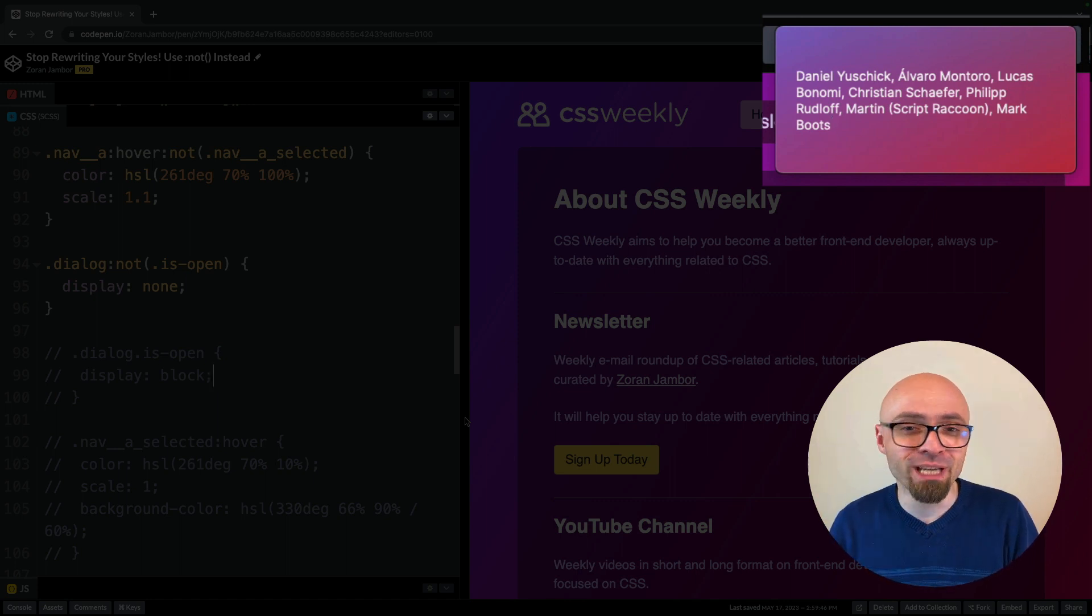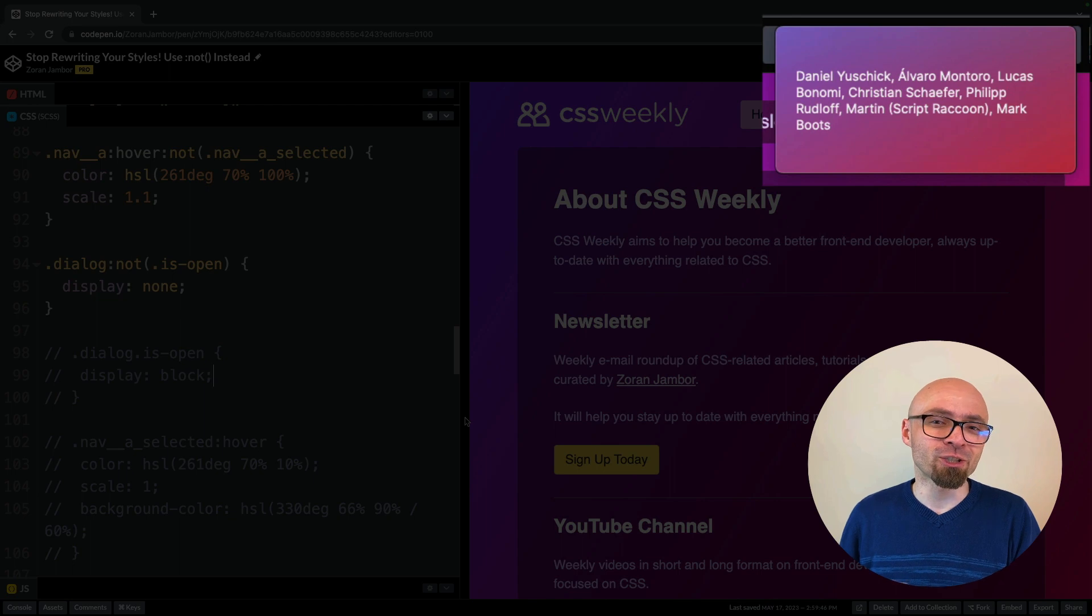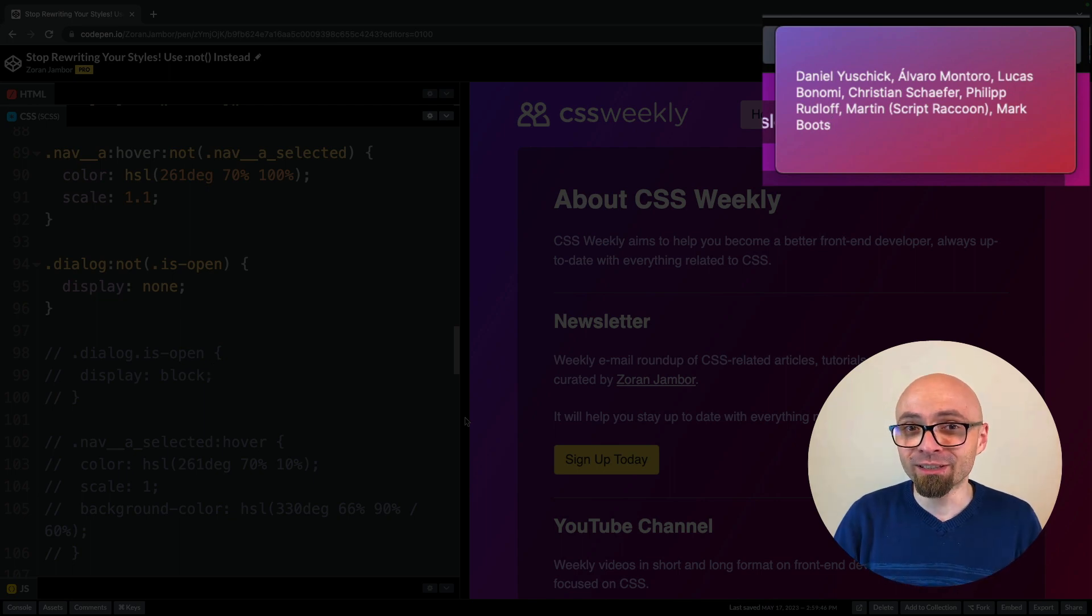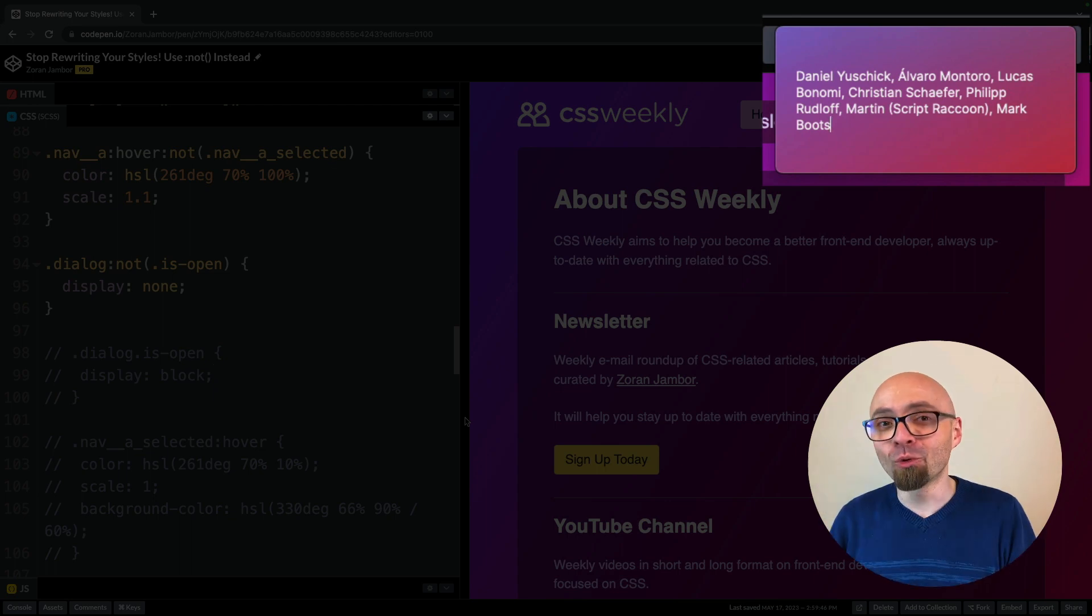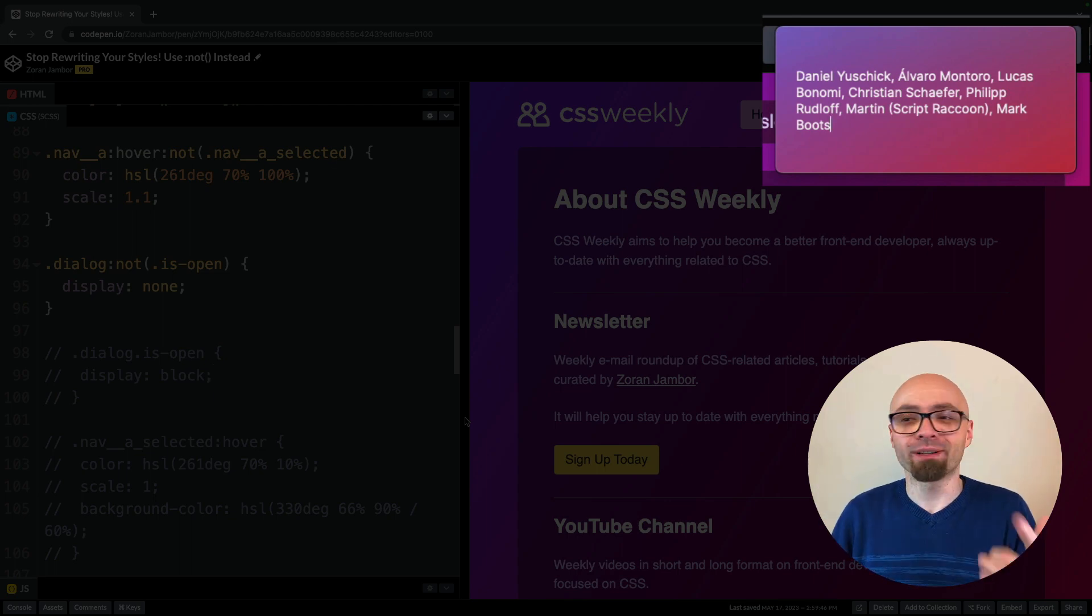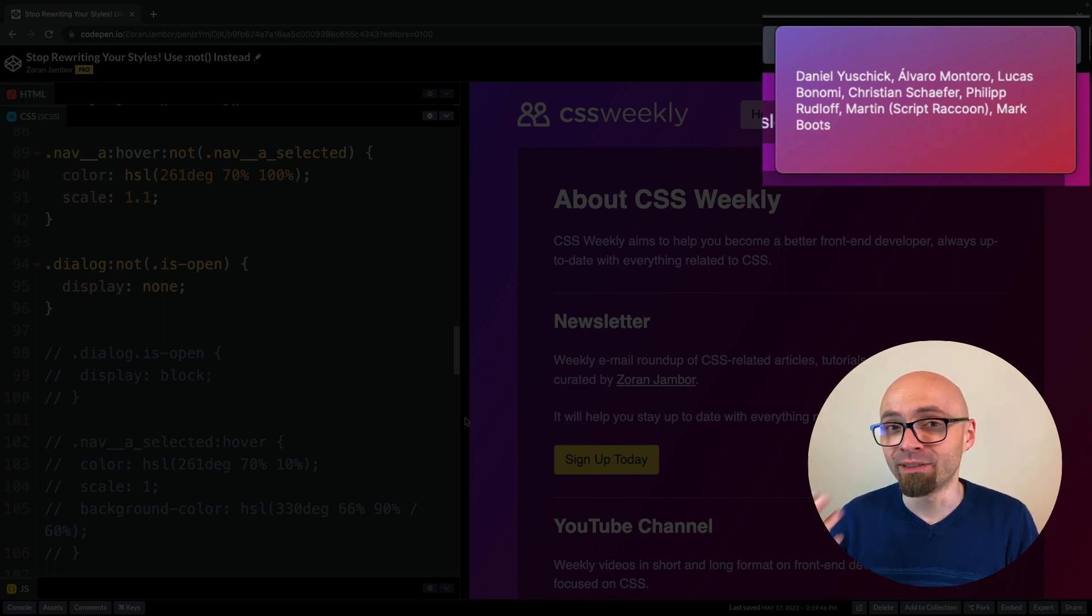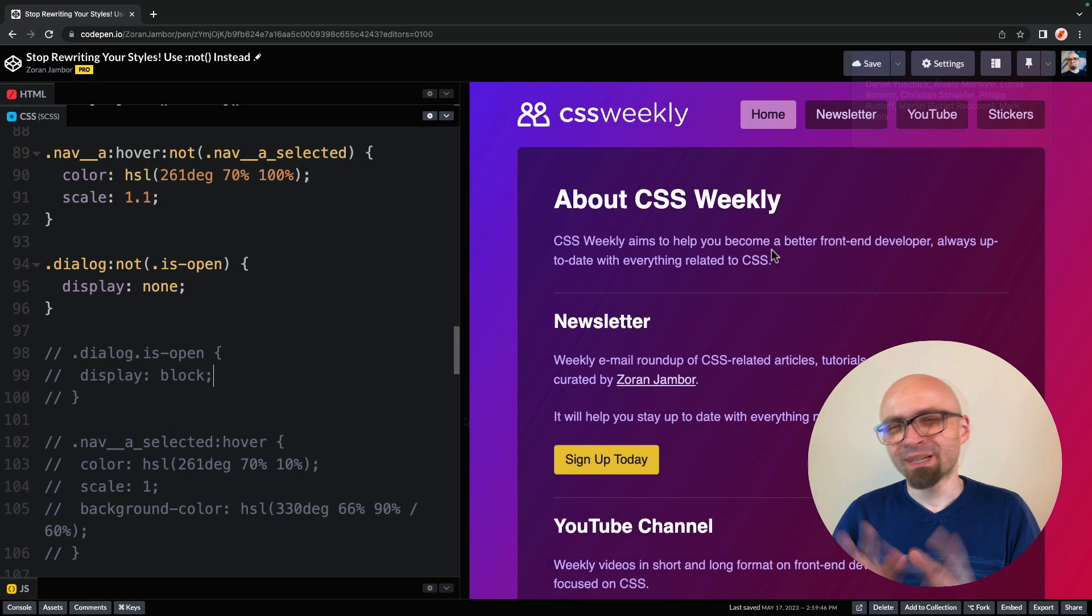And Mark Boots, and Mark Boots actually shared the example that I've shown a little bit earlier, when you actually target all the elements that are not in the state of hover. So thank you all for sharing your use cases, your experience with not pseudo class.